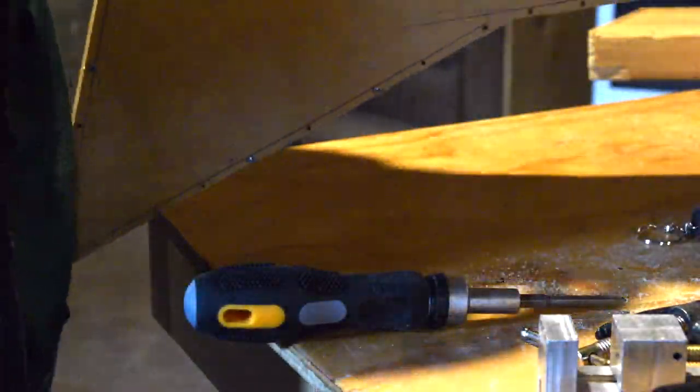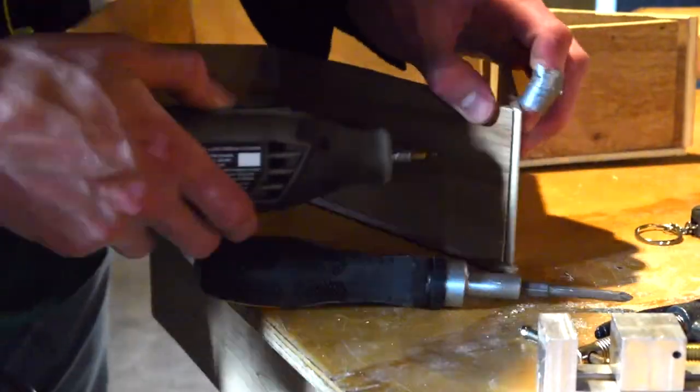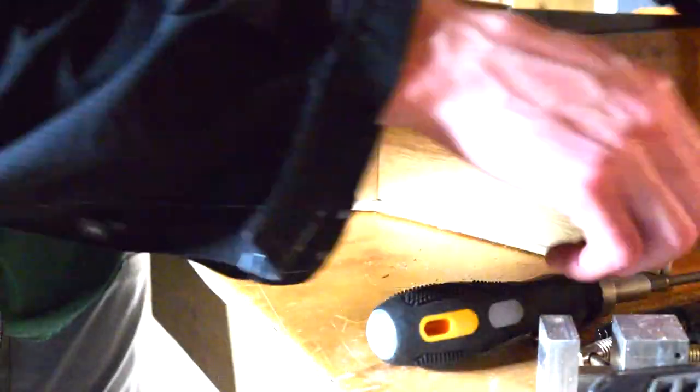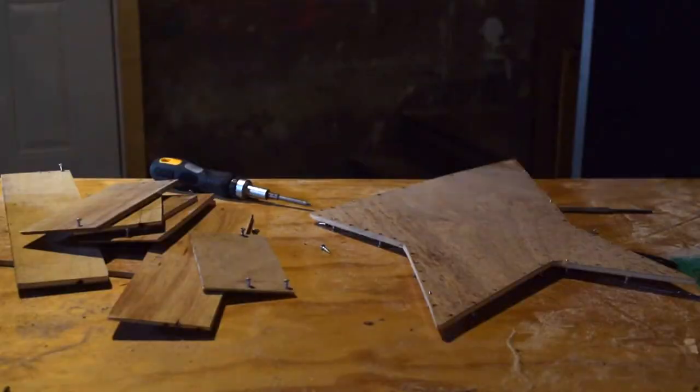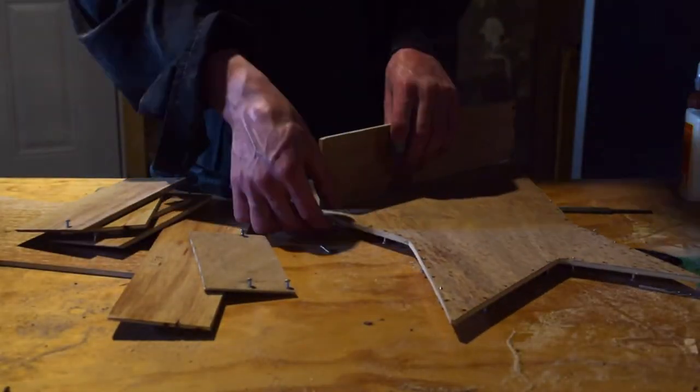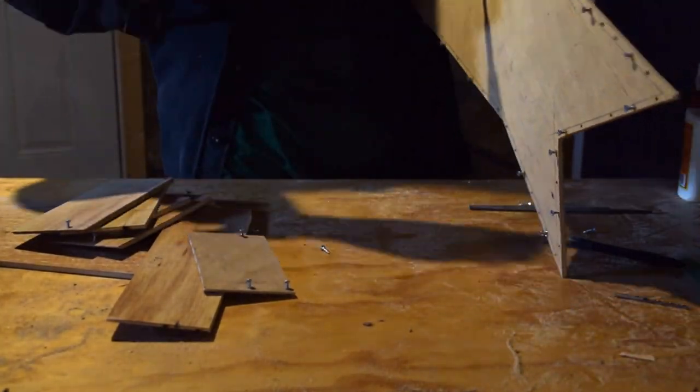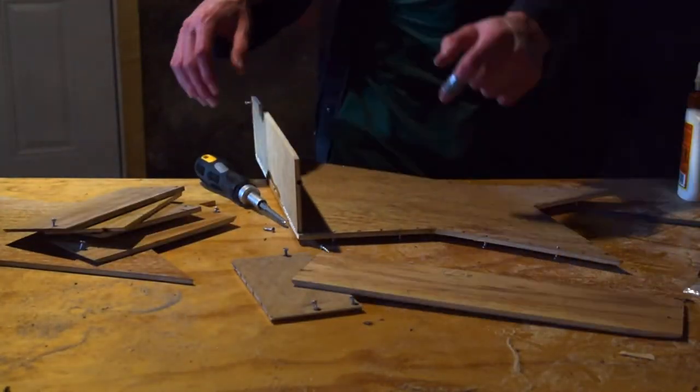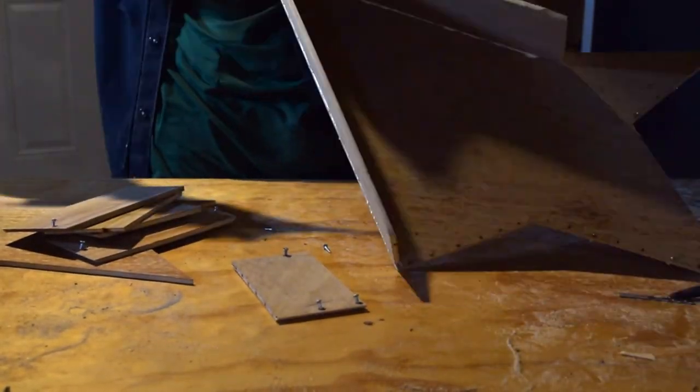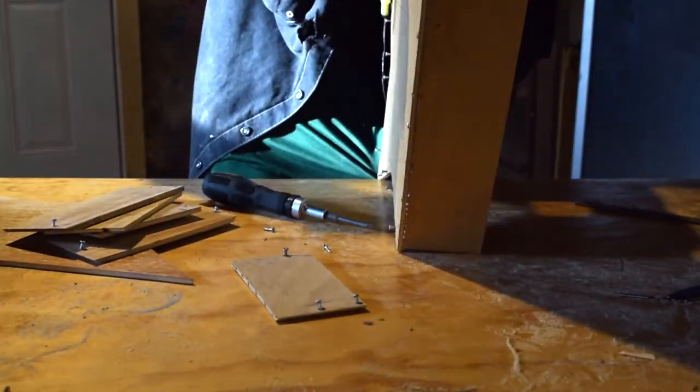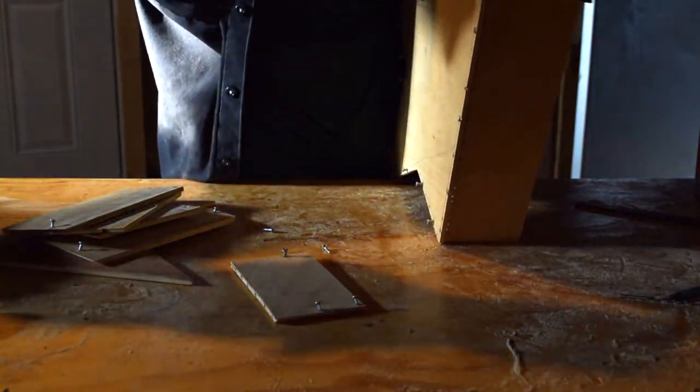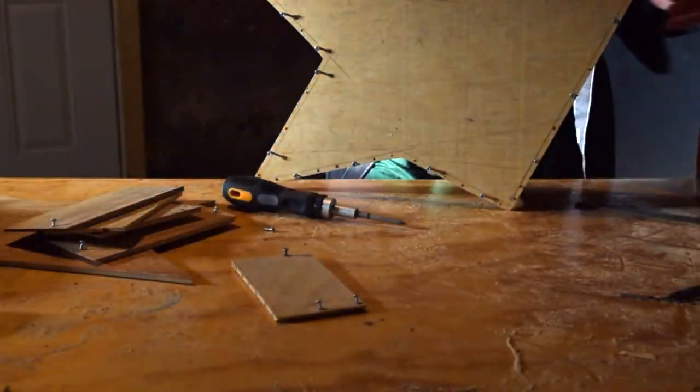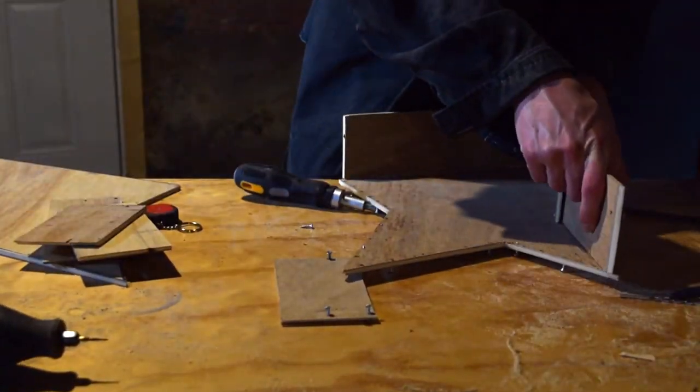After I dry fit everything with screws, I went ahead and disassembled it, put glue on, and then screwed it all back together. The screws actually ended up staying in after gluing. I didn't know if they were going to cause a problem with acoustics and stuff. They didn't seem to and I just left them in there, figured it wasn't worth the trouble taking them out, it might cause problems.